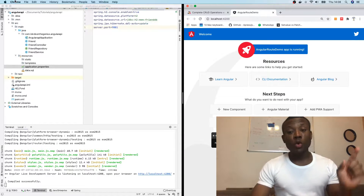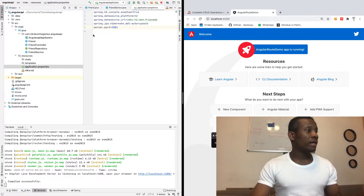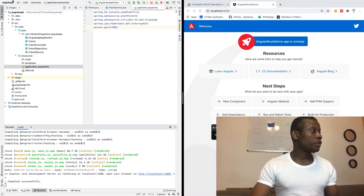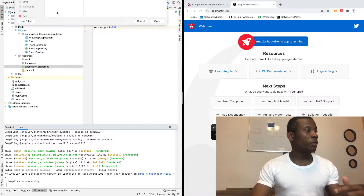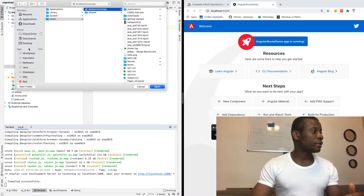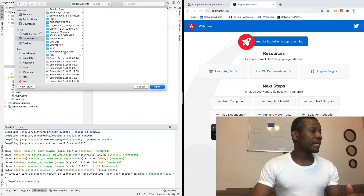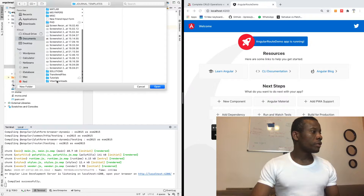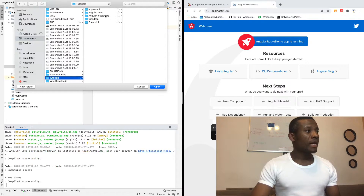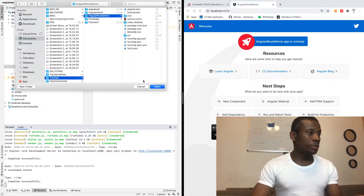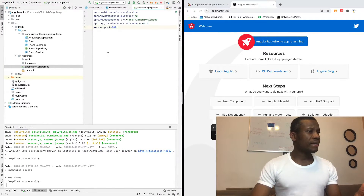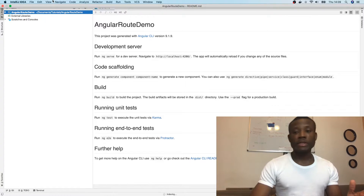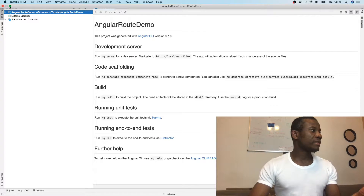I'm going to go to File > Open, select the folder where I have this application — which is in my Documents and I call it AngularRouteDemo. I'm going to click Open and it opens up, trying to take the whole screen, but that is not going to be.